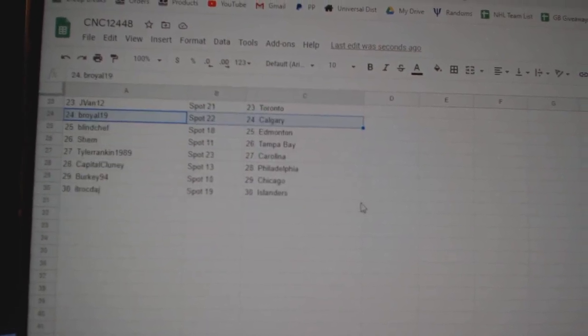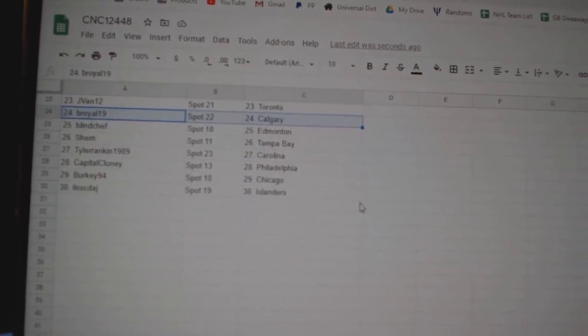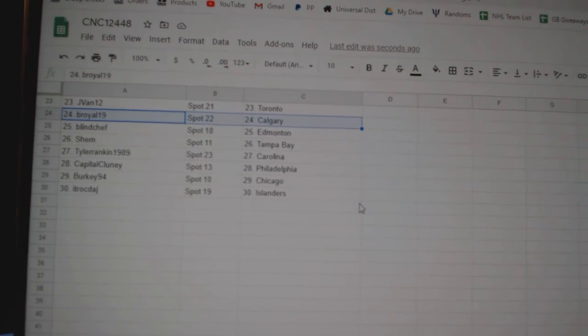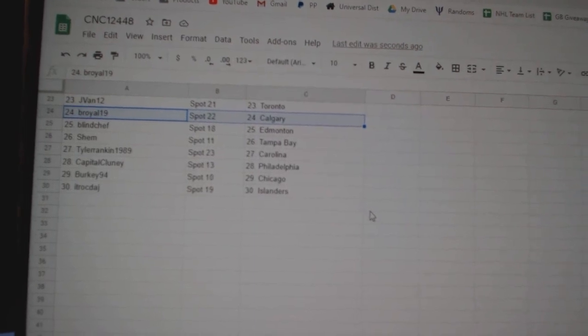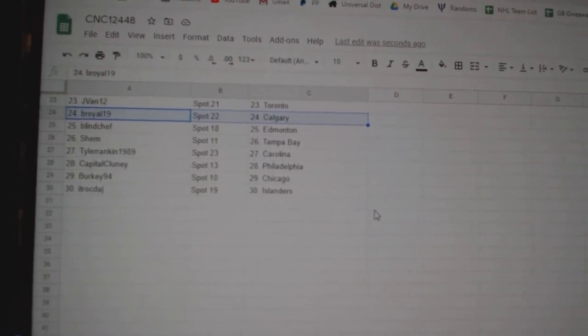Blind Chef Edmonton, Shem Tampa, Tyler Carolina, Capital Cooney Philly, Berkey Chicago, and ITR Islanders.